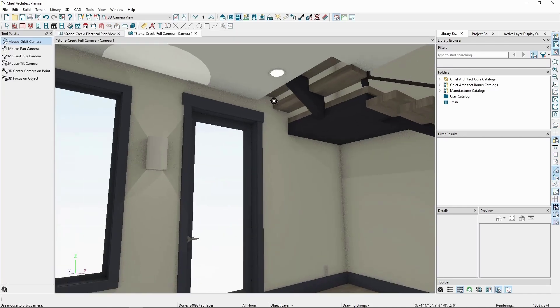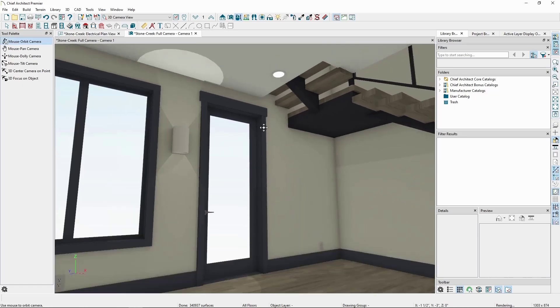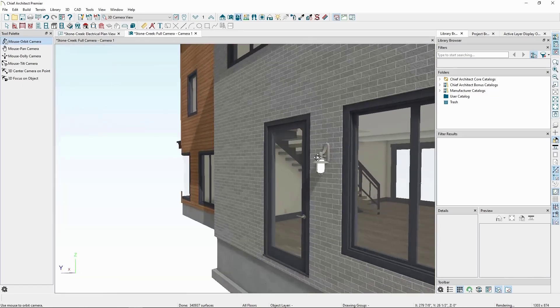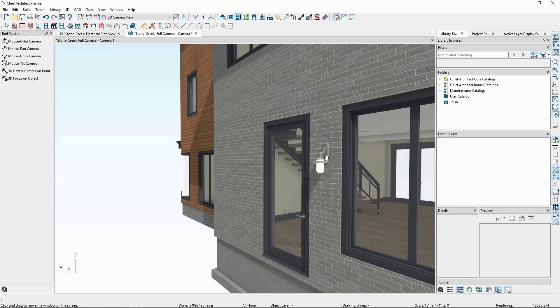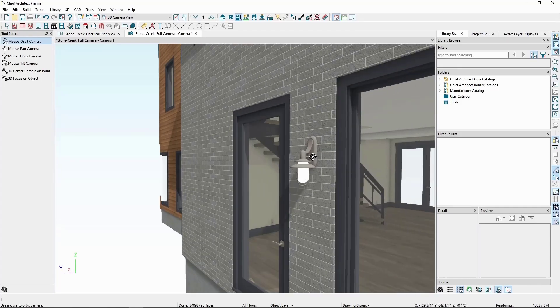We'll see it placed a recessed light on our ceiling, a sconce on our wall, and a lantern sconce on the outside wall, all according to our defaults for our electrical tools.